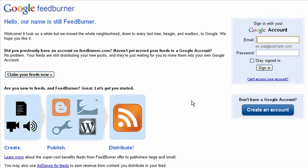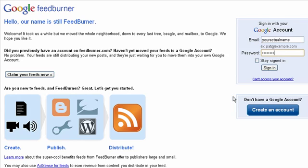To get started, you just need a Google account. If you have a Gmail account, then just use the same email and password over here. If not, you can always click on 'Create an account.' I'm going to sign in to one of my accounts.